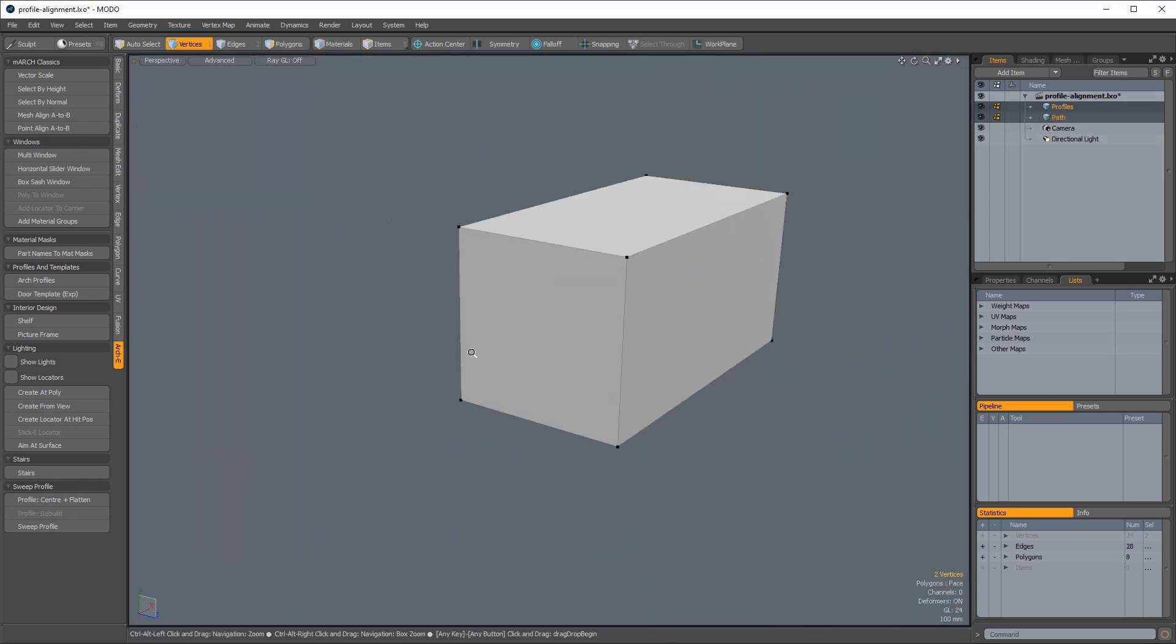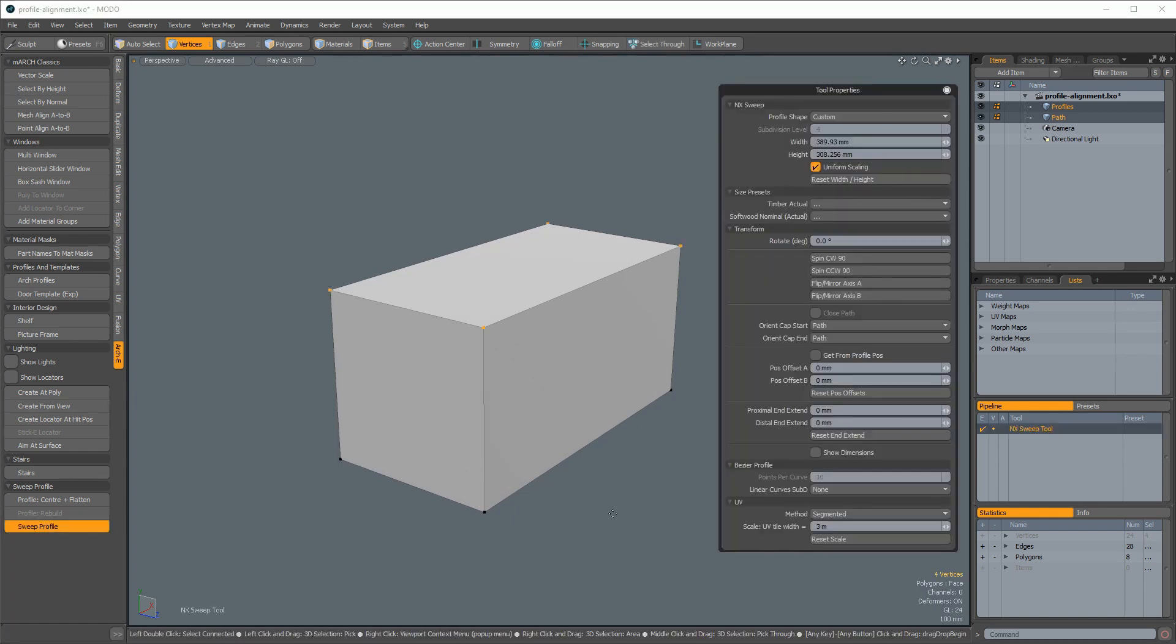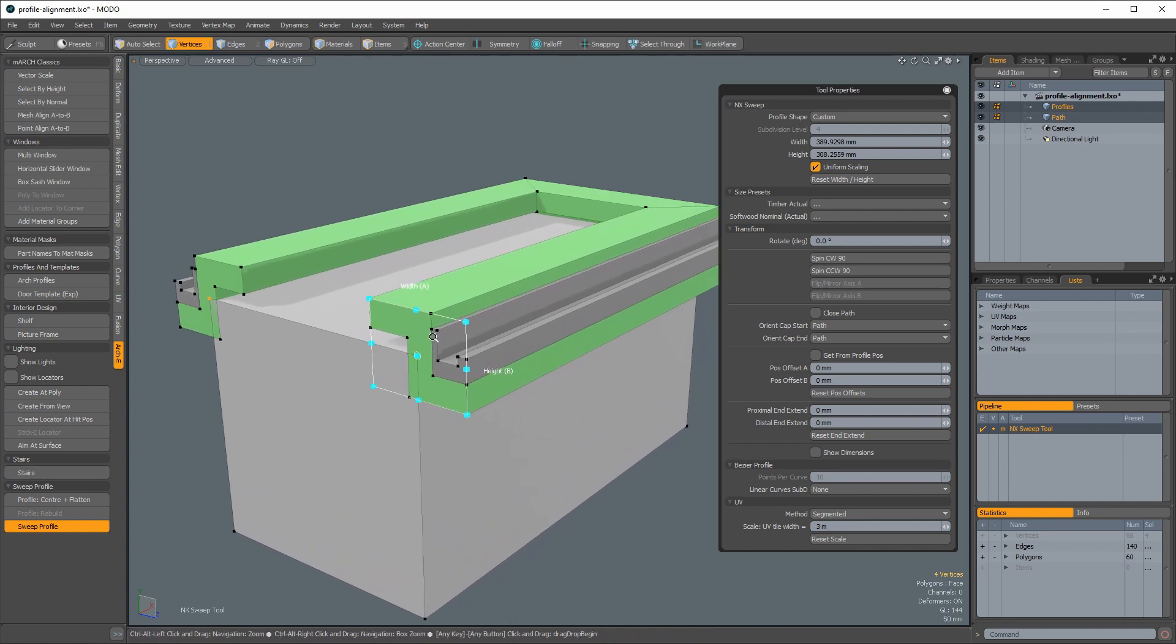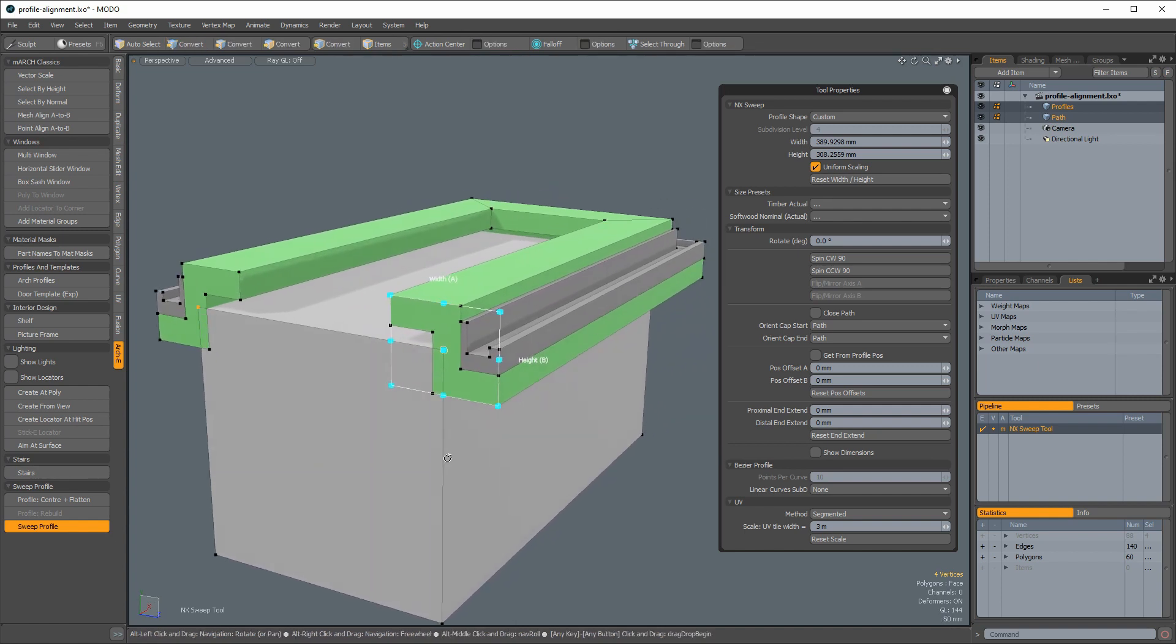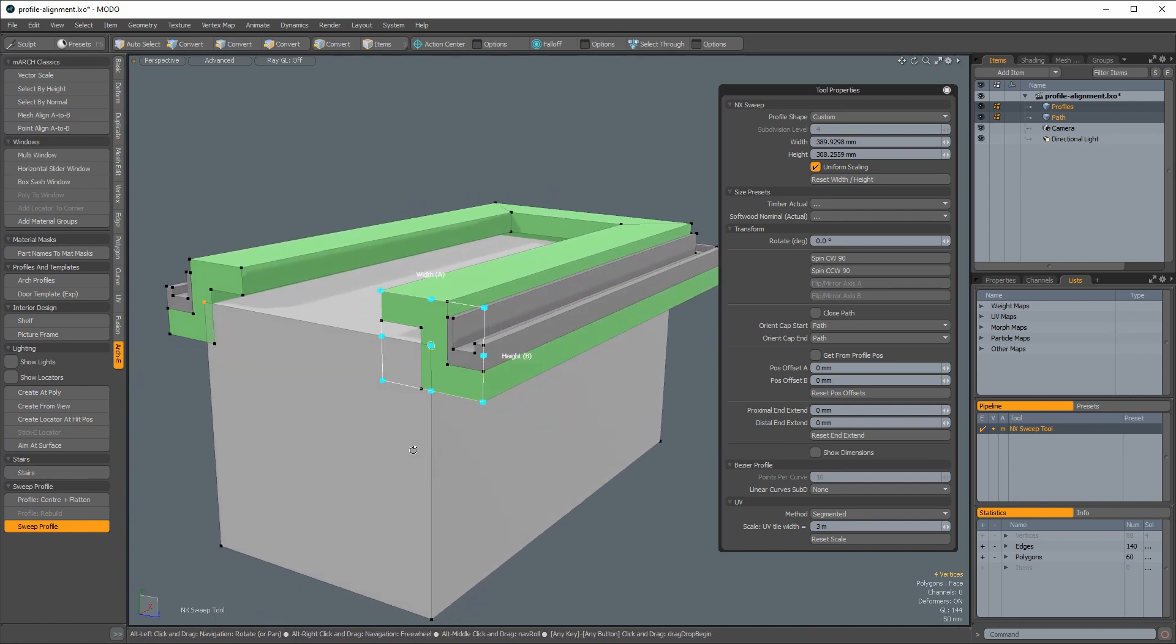Next, we select our path points and activate the sweep tool. As you can see, the profiles are auto-centered by default, which is not the desired outcome in this case.